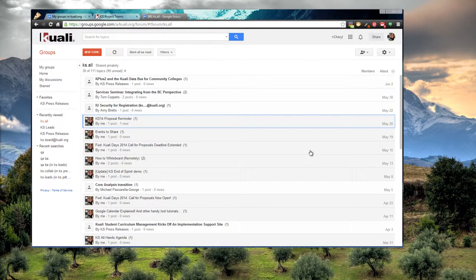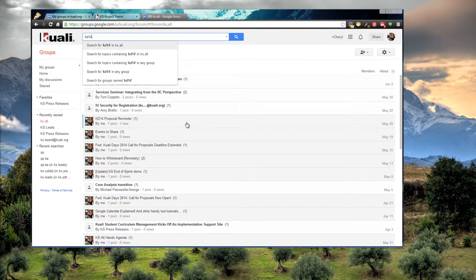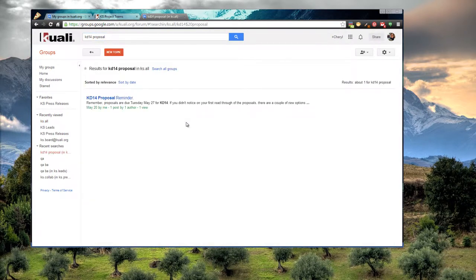If you weren't really sure where to look for that email, but you kind of remembered what it was called, you can type it in, and there it is.